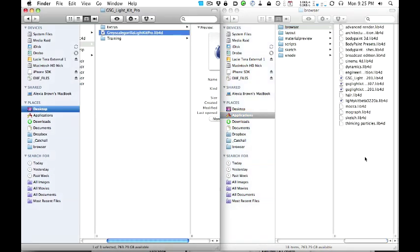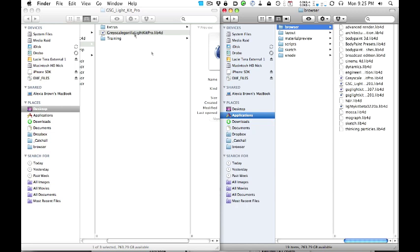I'm going to copy here and paste here — or you can drag and drop. As long as that file is in your system, you're set to go.